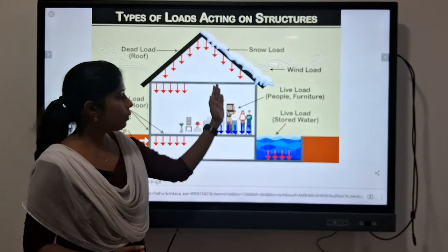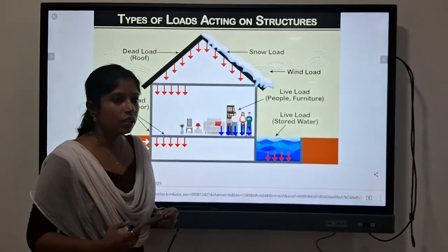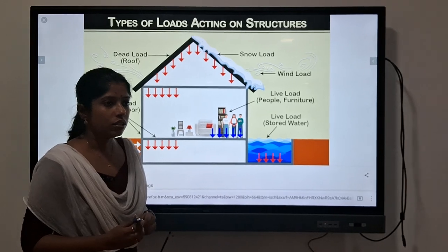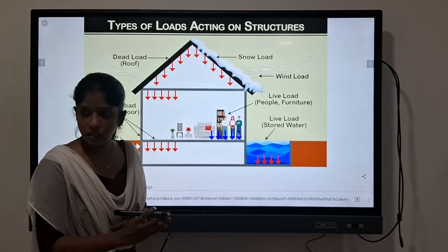Wind load can act as a horizontal or vertical load on the structure. Is it along the vertical axis? Yes.